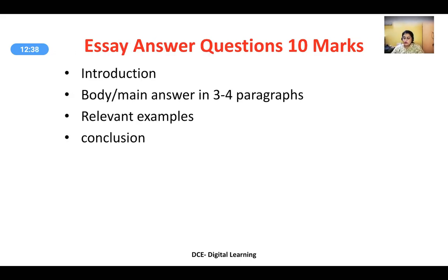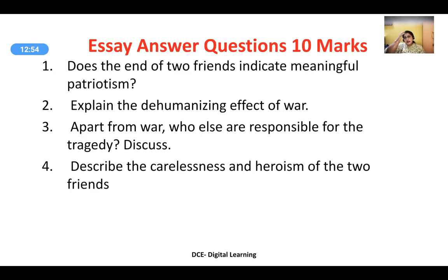Essay answer questions are usually for ten marks. Follow this format: an introduction, a body or main answer in three or four paragraphs with relevant examples, and finally a conclusion. The first essay question: does the end of 'Two Friends' indicate meaningful patriotism? The conclusion of the story, wherein both friends refuse to divulge the password, clearly indicates patriotism. They were not soldiers — just two regular friends — who by the end of the day were forced to sacrifice their lives.